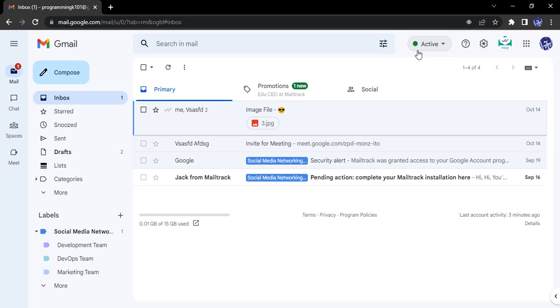When we are using features such as Google Chat or Google Spaces, this status is required. If we are active, it will show us as online or active. If we are away, it will show us as away. If we are working on some other task, it will show accordingly.